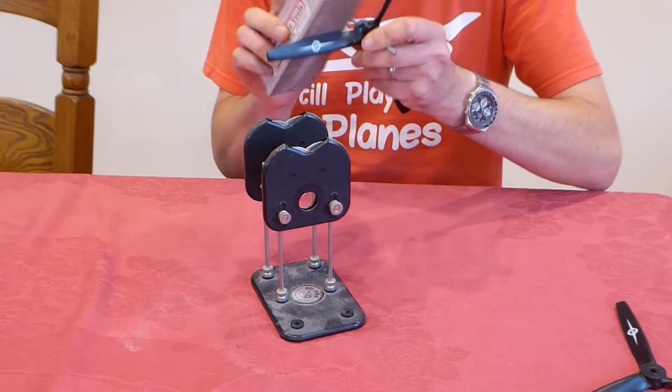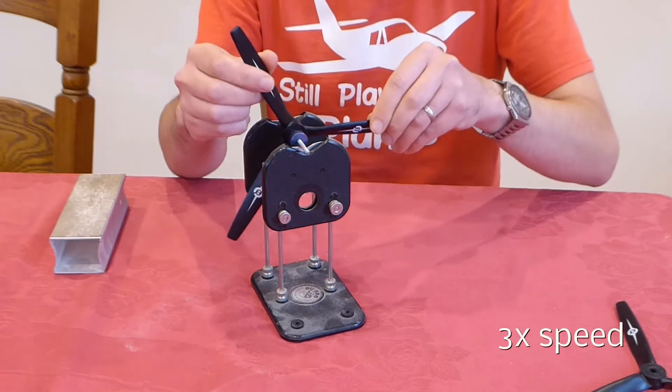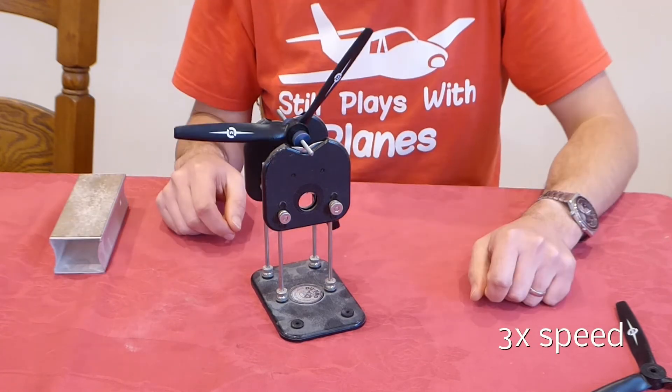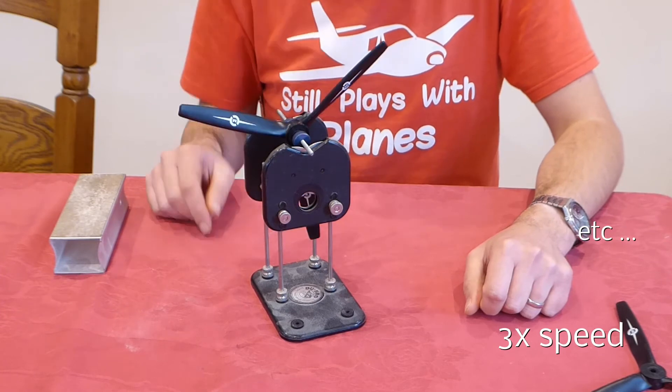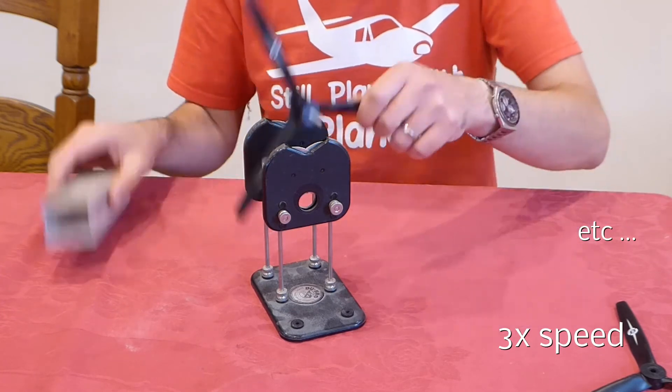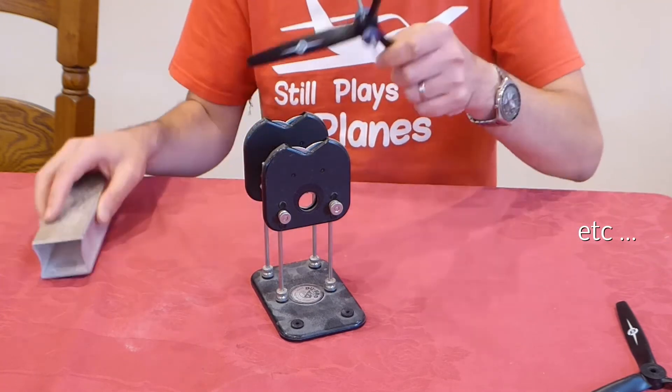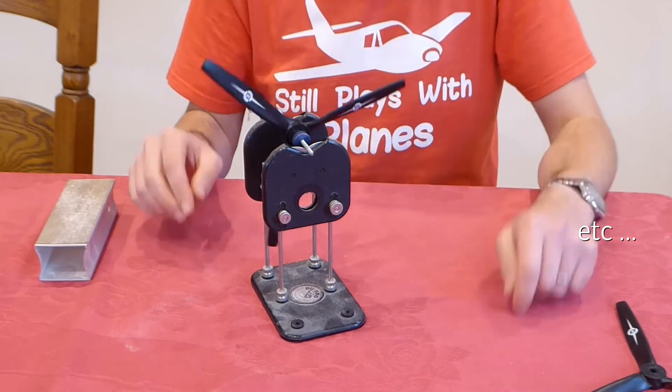On a twin engine model such as this, the torque reactions will be cancelled from both motors, and so the handling should be really nice.